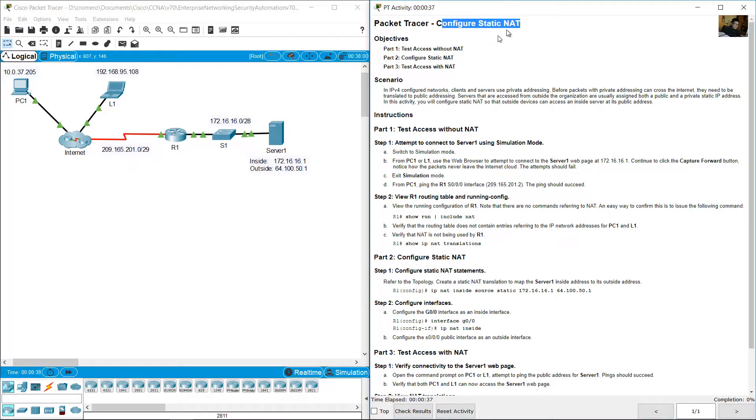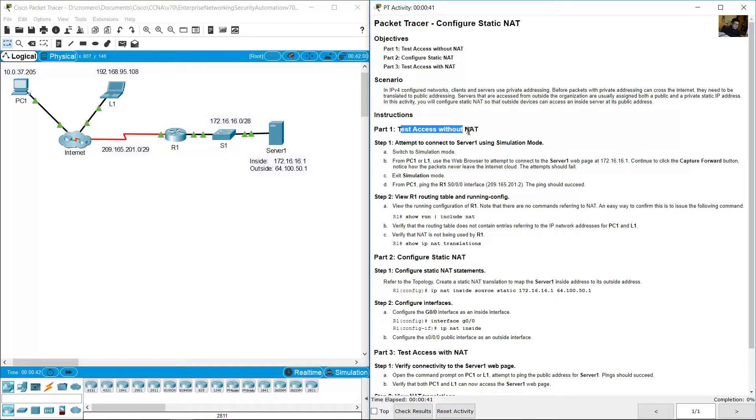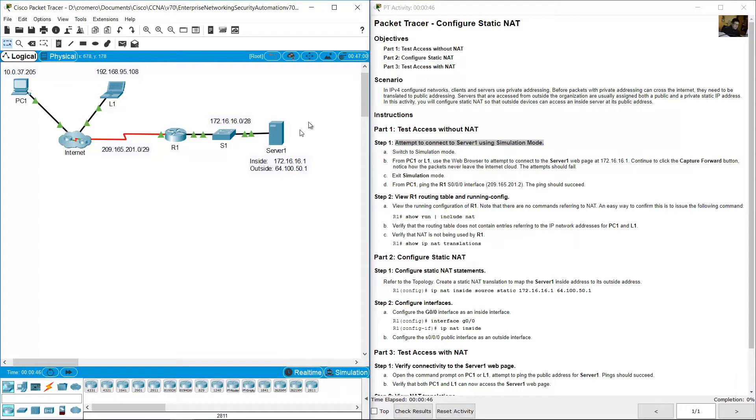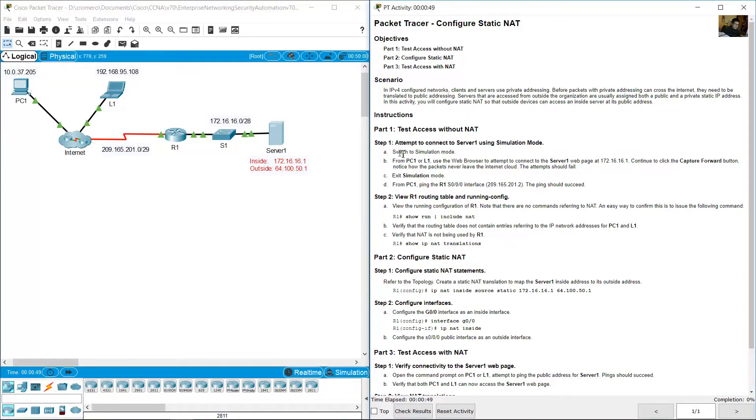Configure static NAT. Test access without NAT. Attempt to connect to server 1 using simulation mode. Try to connect to server 1, switch to simulation mode.